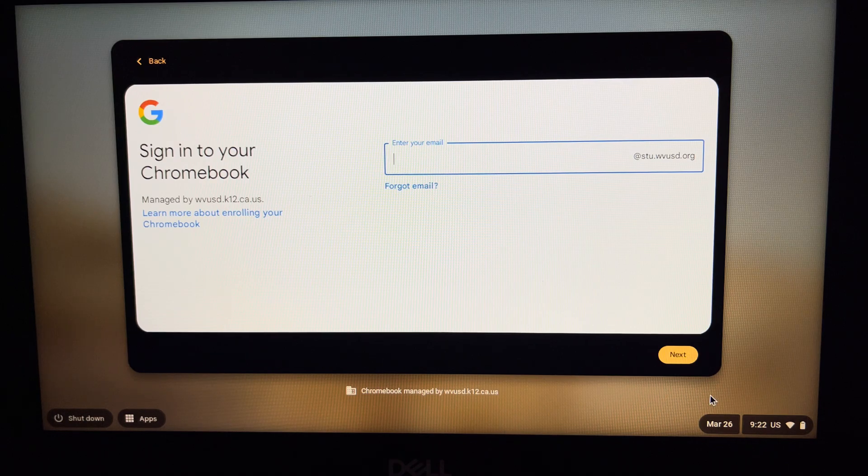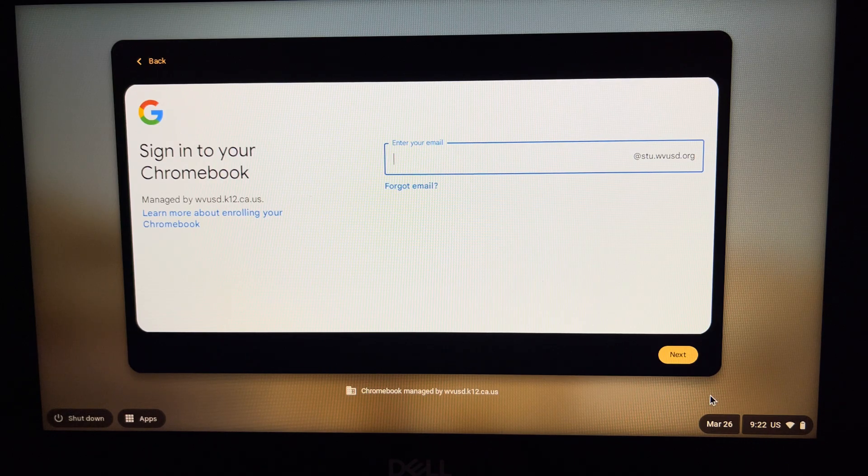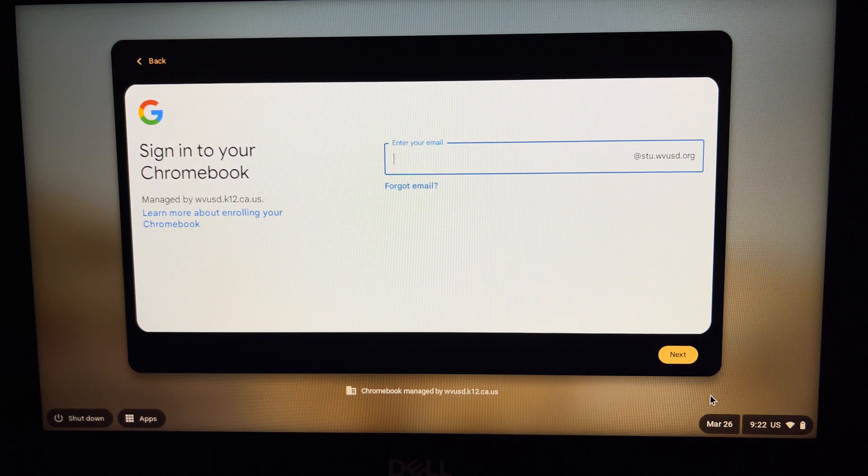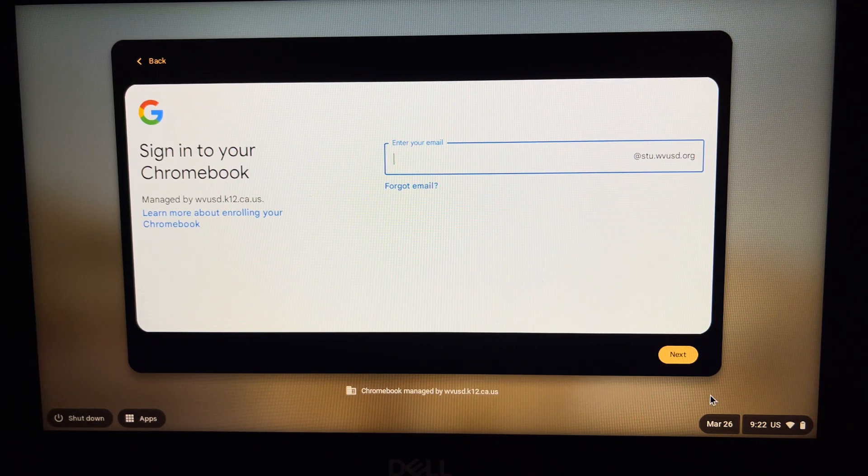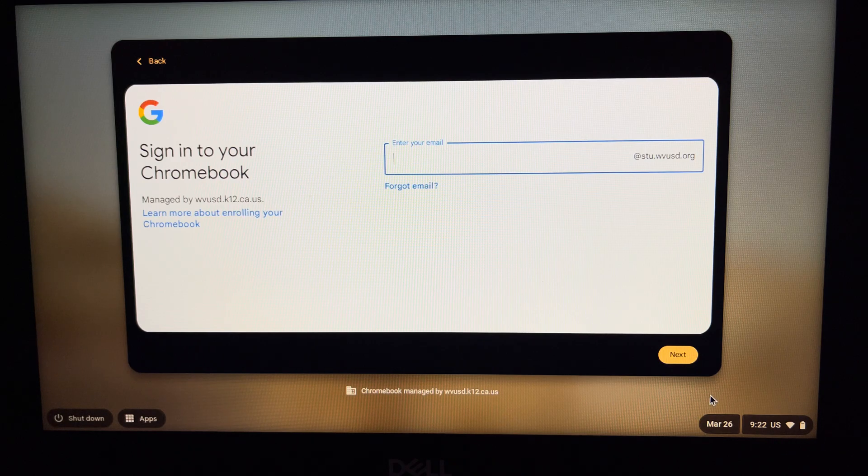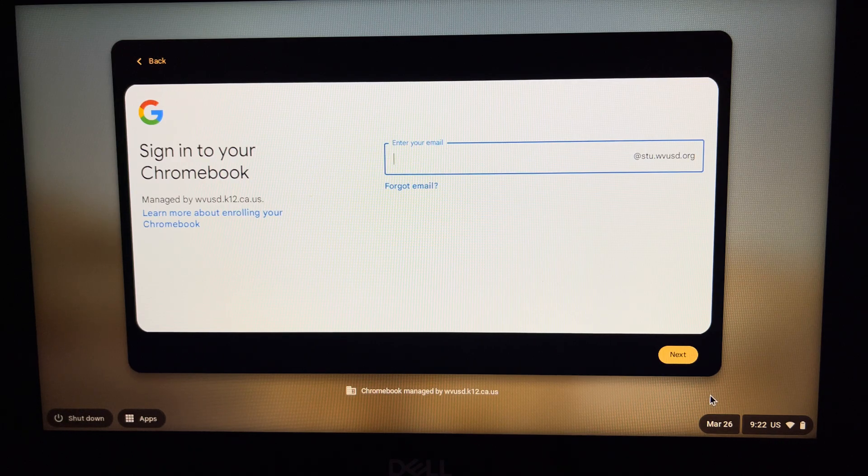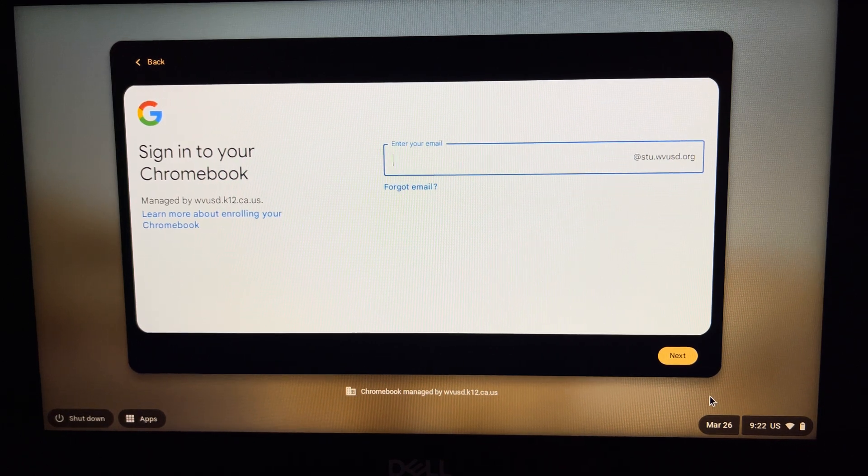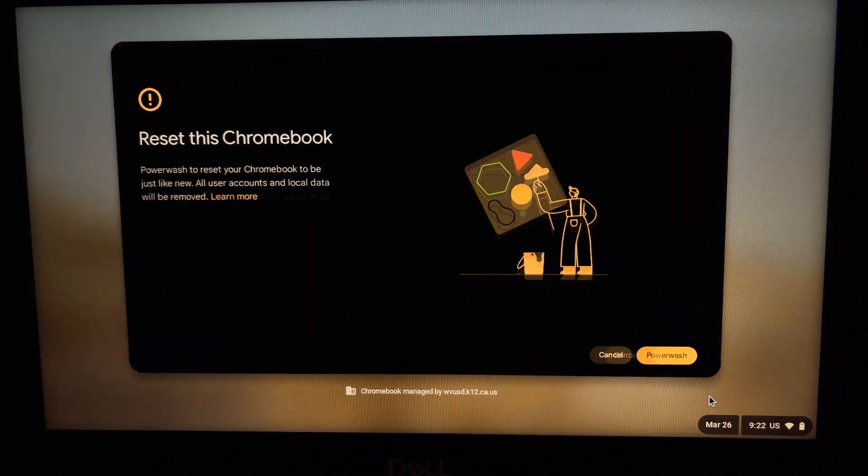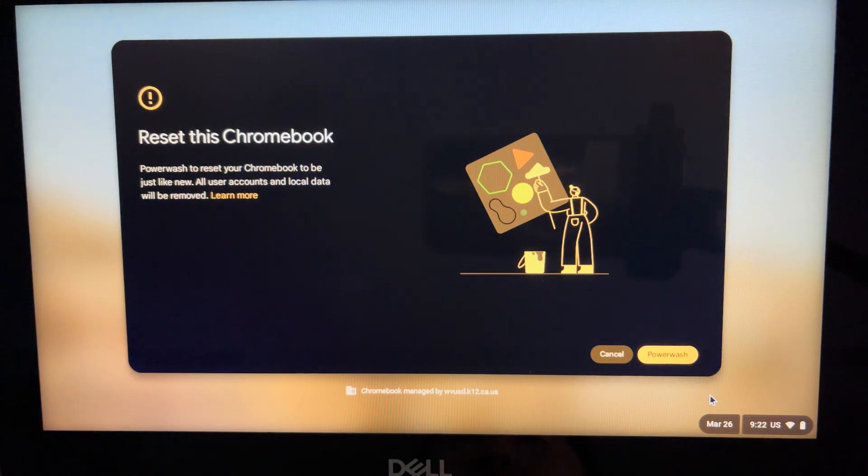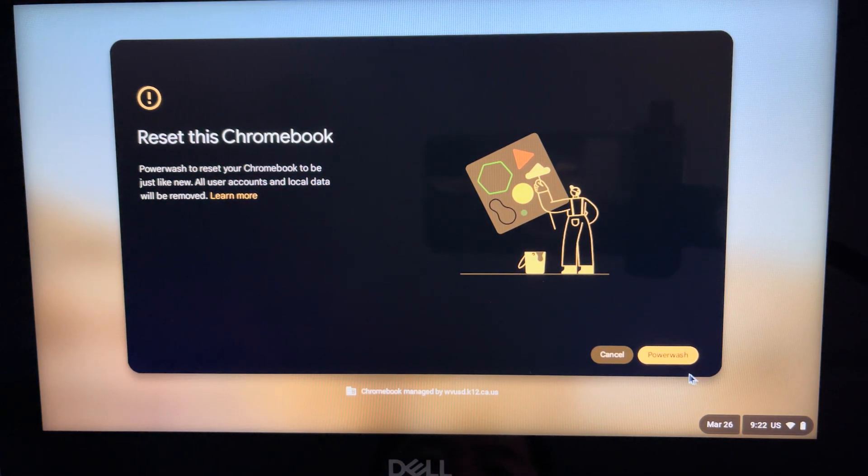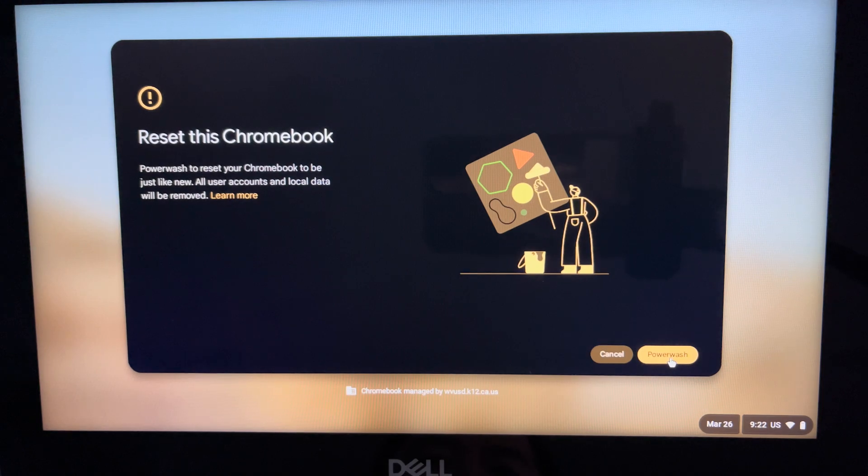You need to start by being on the sign-in page. Press these four keys at the same time: Shift, Ctrl, Alt, and R. Once you do that, you'll get a page that says 'Reset this Chromebook.' Simply press 'Power wash.'